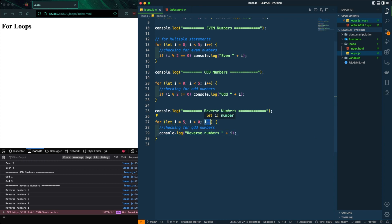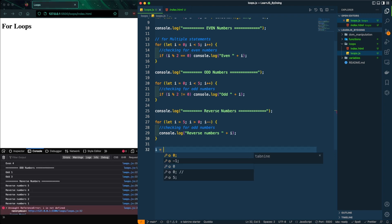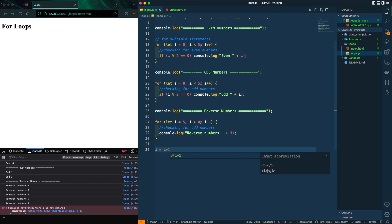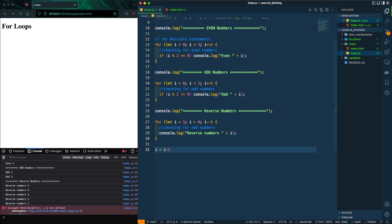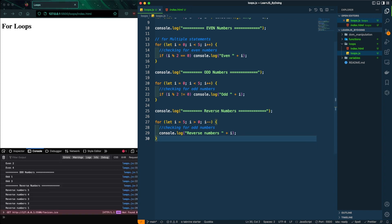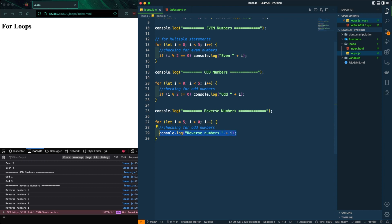After printing, the index is decremented in memory — it's no longer five, it becomes four. The '--' operator is essentially the same as writing 'i = i - 1'. Similarly, '++' is the same as 'i = i + 1'. The loop then checks: is four greater than zero? Yes. Is three? Yes. Is two? Yes. And so on.